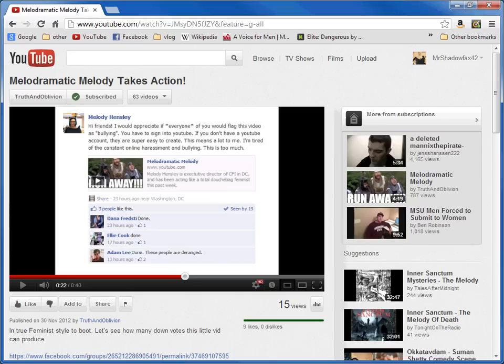Hi friends, I would appreciate if everyone of you would flag this video as bullying. You have to sign in to YouTube. If you don't have a YouTube account, they are super easy to create. This means a lot to me. I'm tired of the constant online harassment and bullying. This is too much.